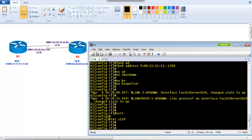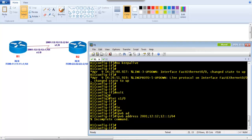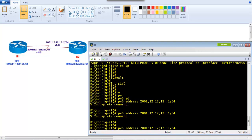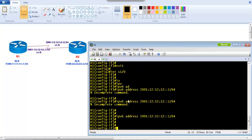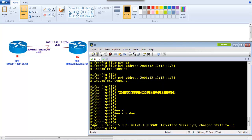Now I go to the other interface connecting to Router 2, which is S1/0, and assign the IPv6 address 2001:12:12:12::1 with a /64 subnet mask. There was a minor typo — I accidentally typed a dot and comma instead of a colon — but once corrected, if you don't see any error messages the command is accepted. Then give 'no shutdown' to bring the interface up. Clock rate is not required in the GNS3 program being used here.